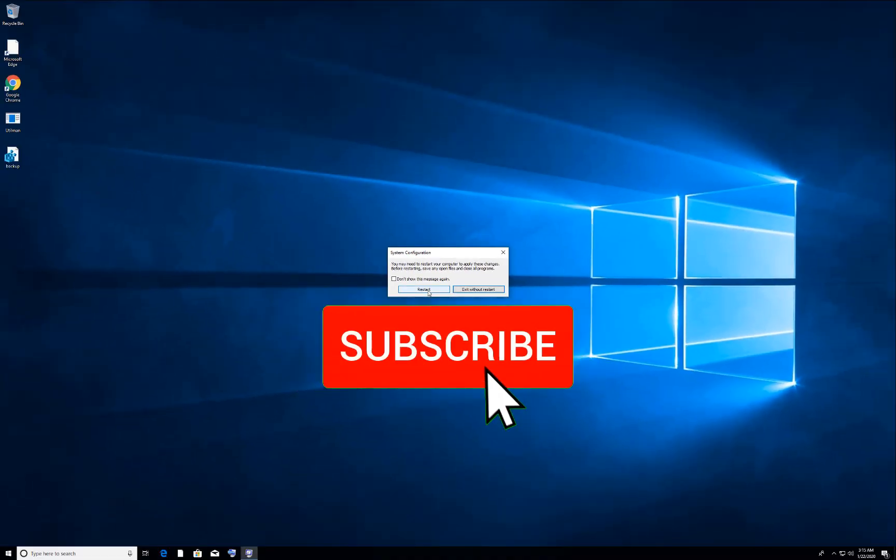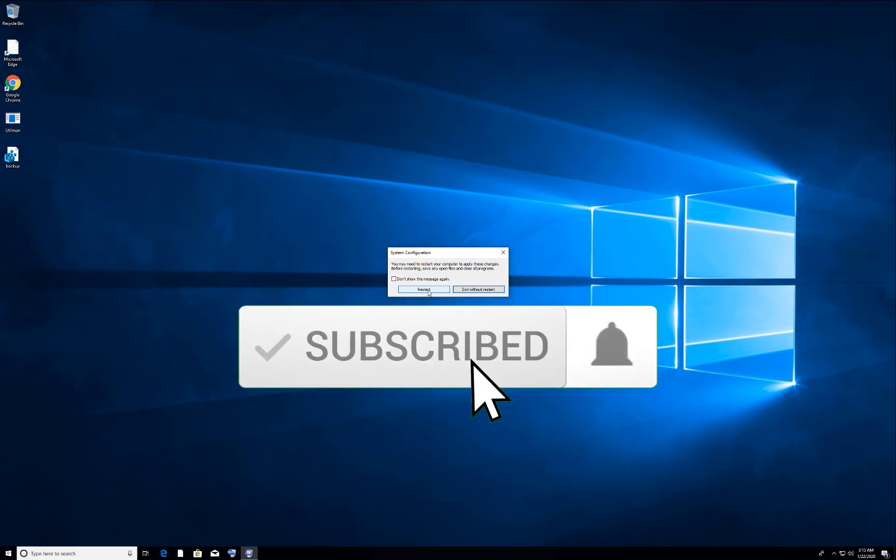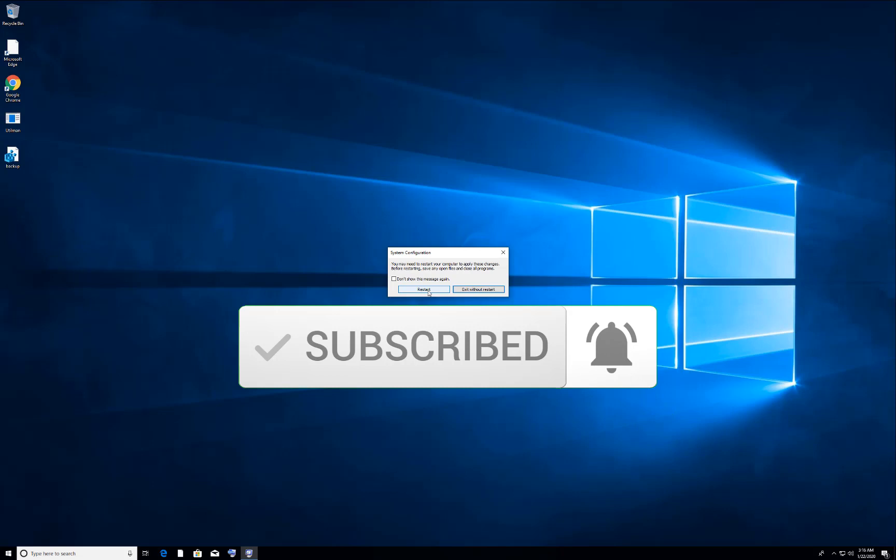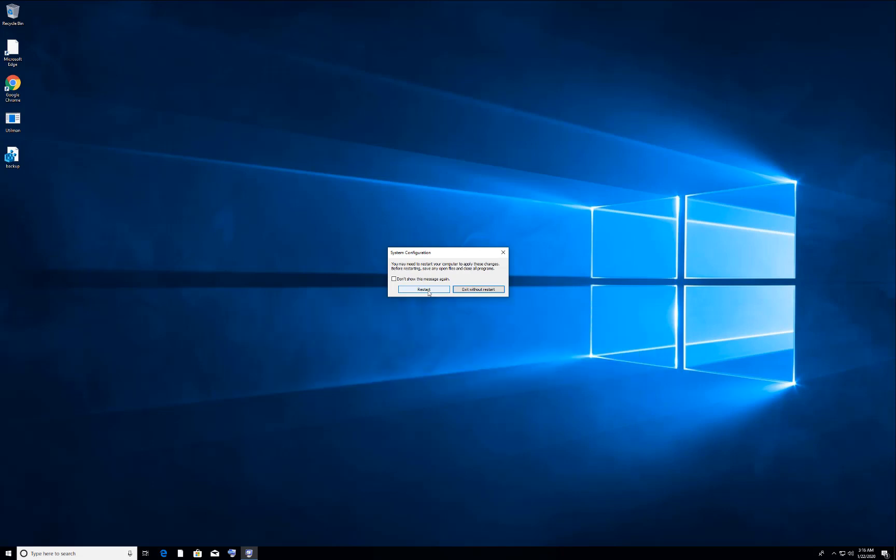Hope this video helps you out, guys. If it does, please like and subscribe to my channel - that helps me a lot. Thank you so much for watching my video.